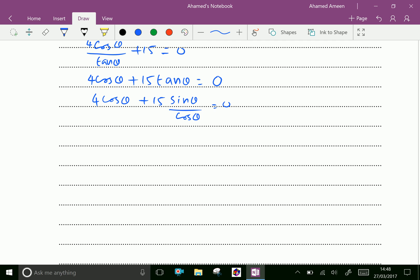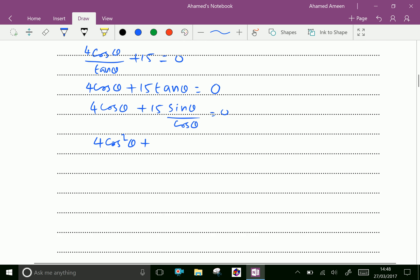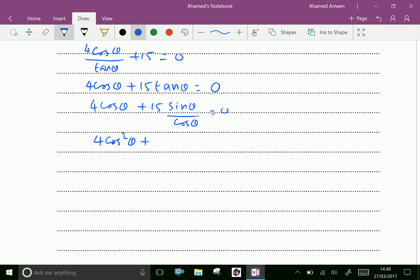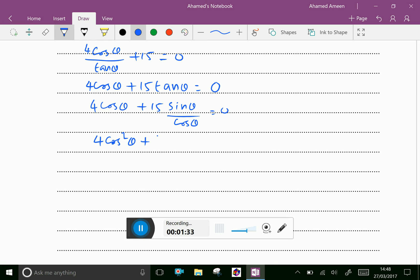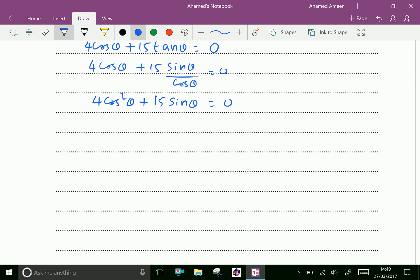Multiply both sides by cosθ. Therefore 4cos²θ + 15sinθ/cosθ × cosθ = 15sinθ, giving 4cos²θ + 15sinθ = 0. Now express cos²θ as 1 - sin²θ: we get 4(1 - sin²θ) + 15sinθ = 0.